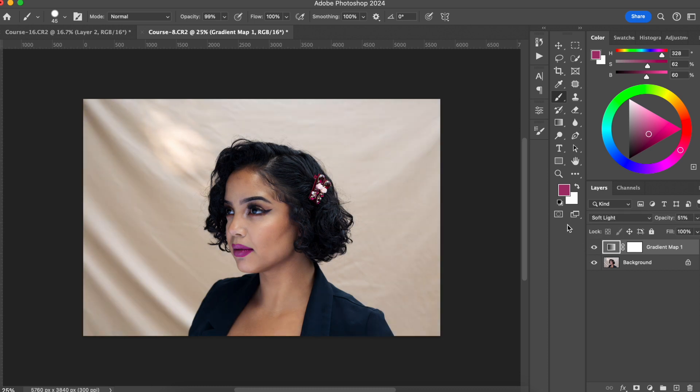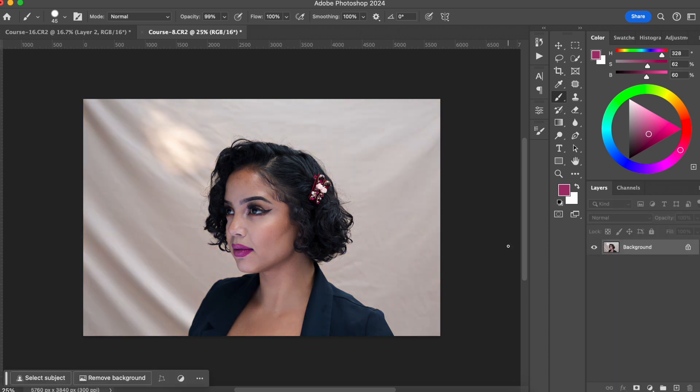Right now I'm going to do a complete edit on this photo and add the color grade so you can see how it looks in the end. I'm going to do it really fast because the purpose of this video is just to show you how you can do color grading using a gradient map.